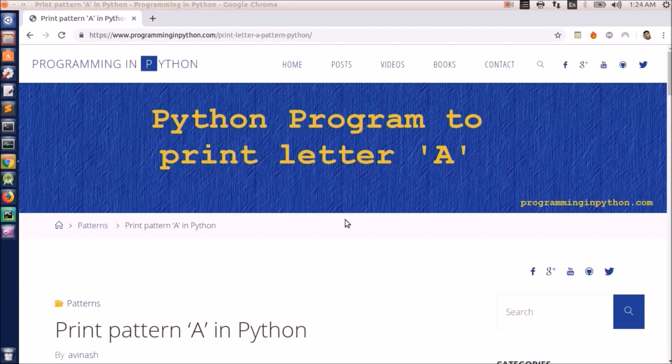Hello everybody, welcome back to ProgrammingInPython.com. In this video I am going to tell you how to print a pattern of the letter A.